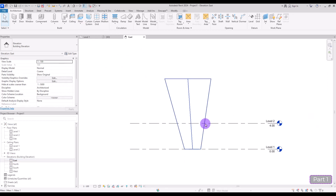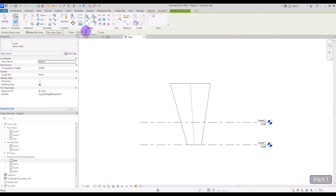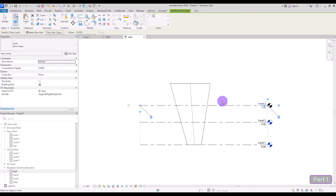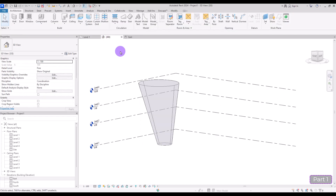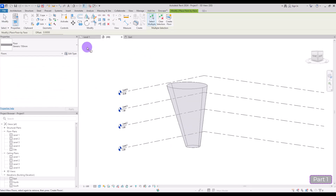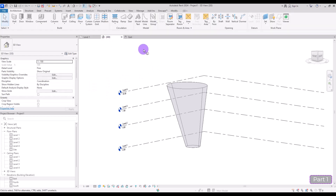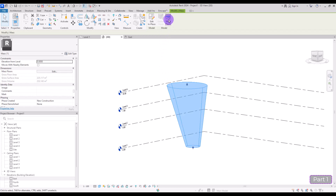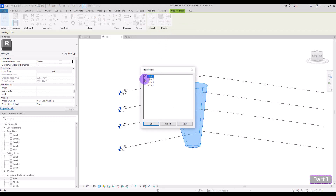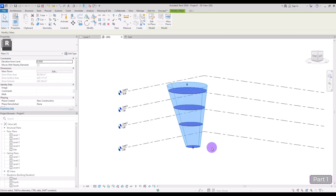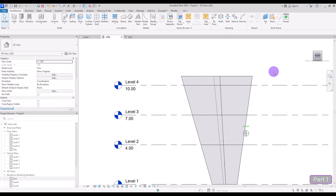Floor by Face works only on levels, so I'm going to add some levels — I'll click on a level line and with a 3-meter offset create two new levels. If you go to 3D view and click on Floor by Face, these options won't work yet — you can't click on the mass face directly — because before using this option you need to assign levels to the mass. To do this, select your form and click on Mass Floors, then check all of the levels you want.